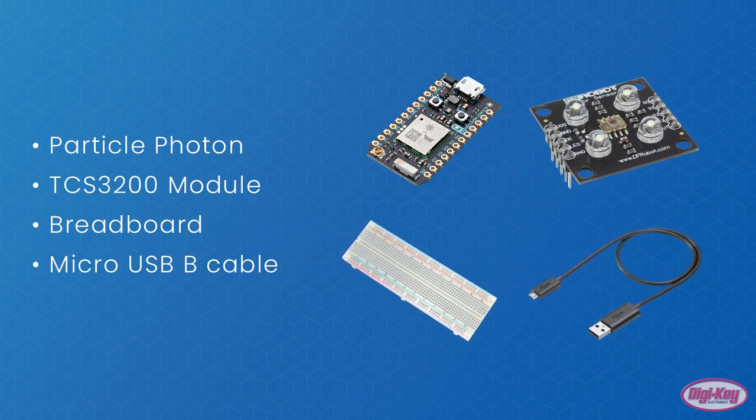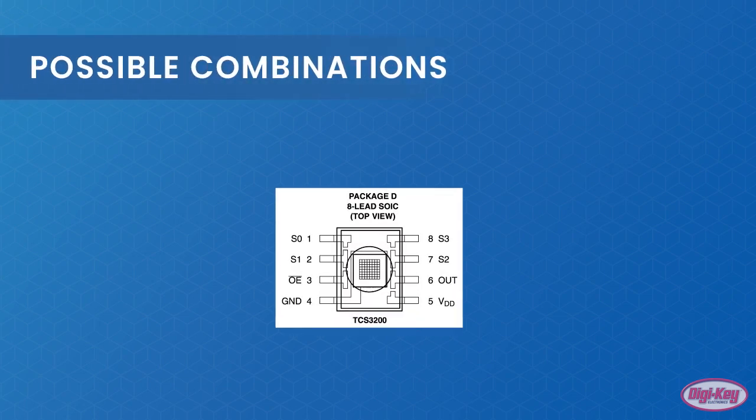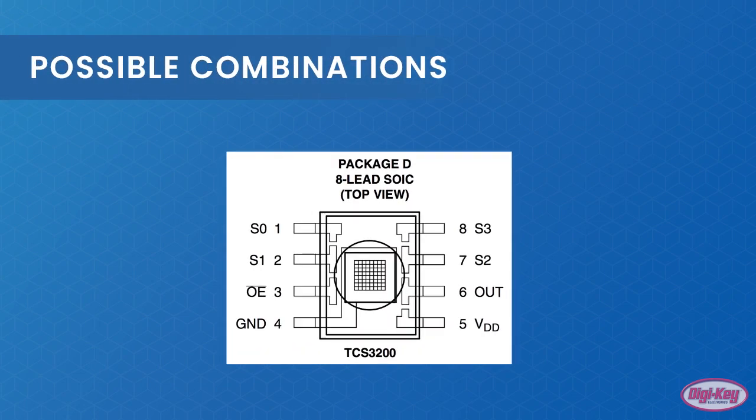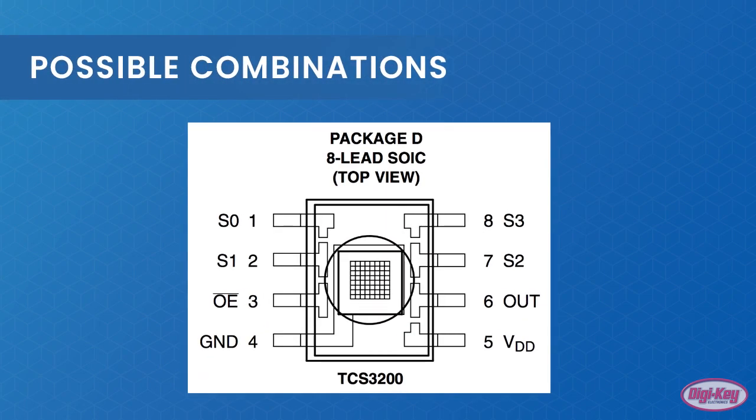The TCS3200 is a simple IC that contains multiple photodiodes which can detect green, red, blue, and white light. When the term TCS3200 is used, it typically refers to the module as a whole.